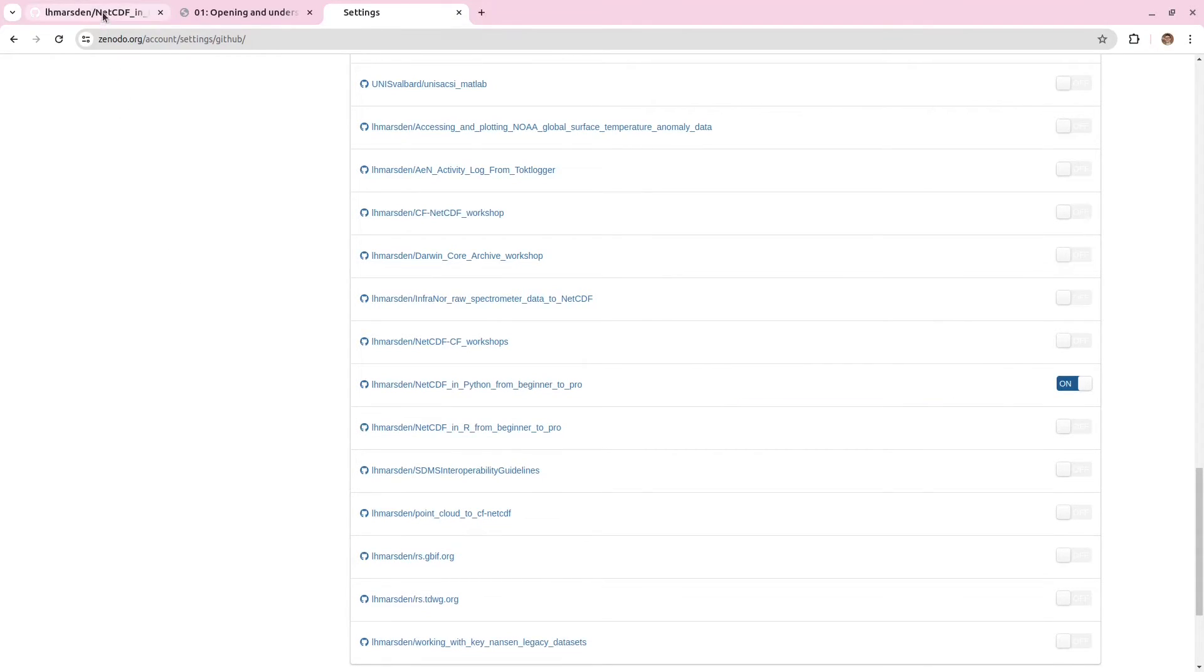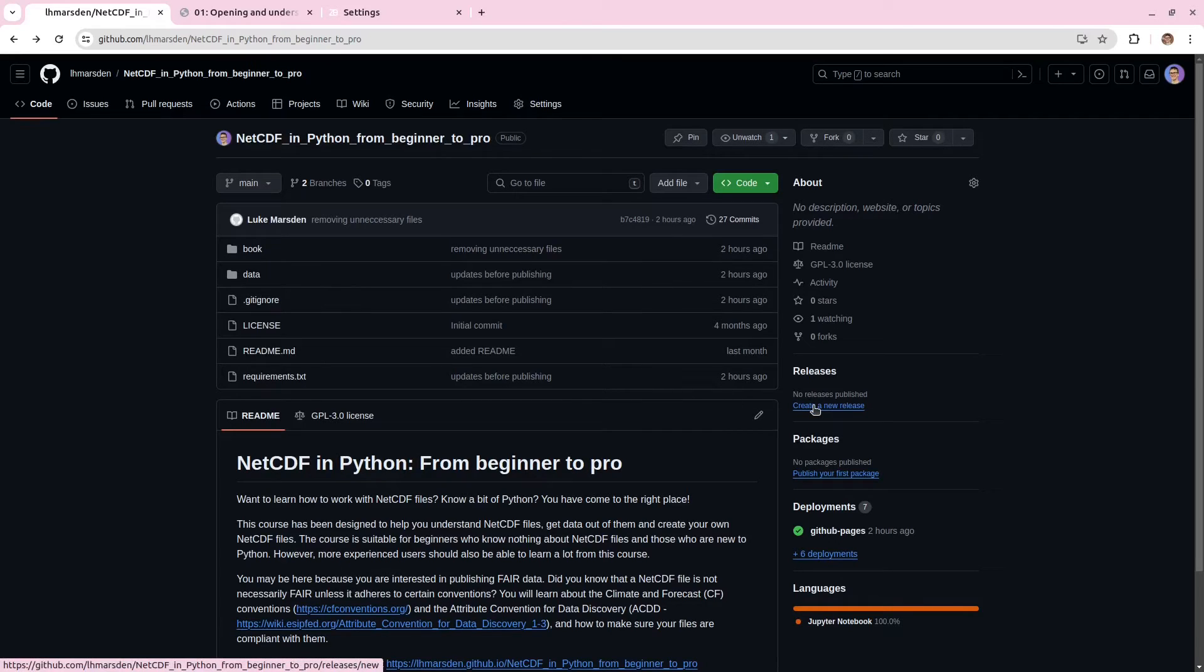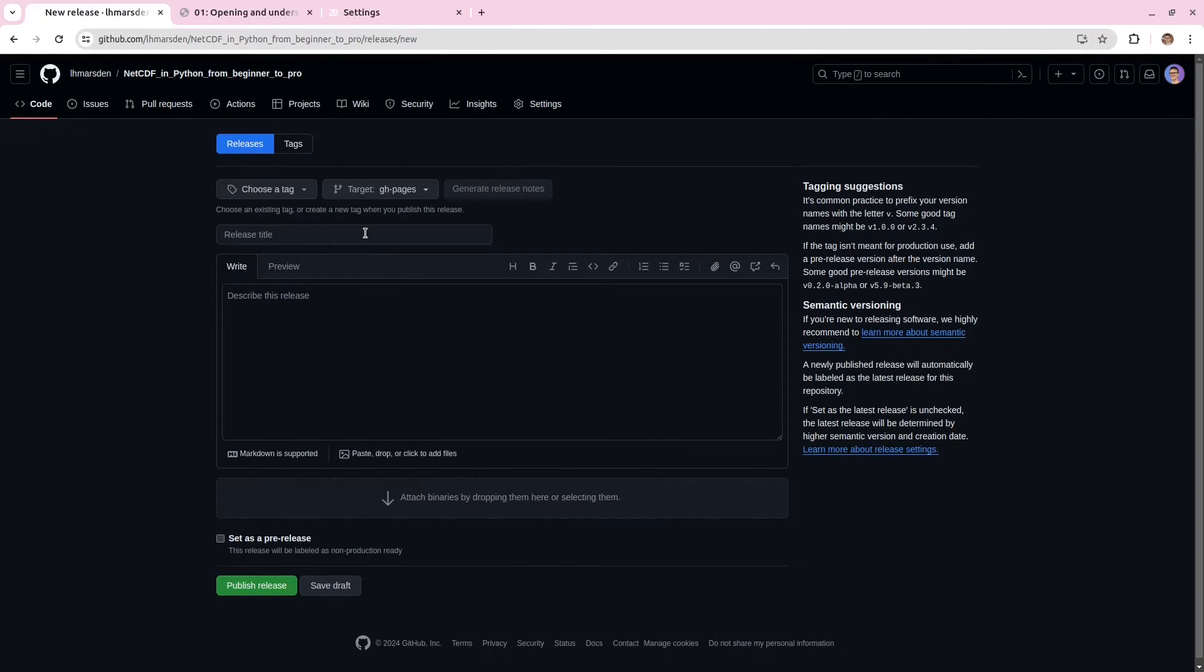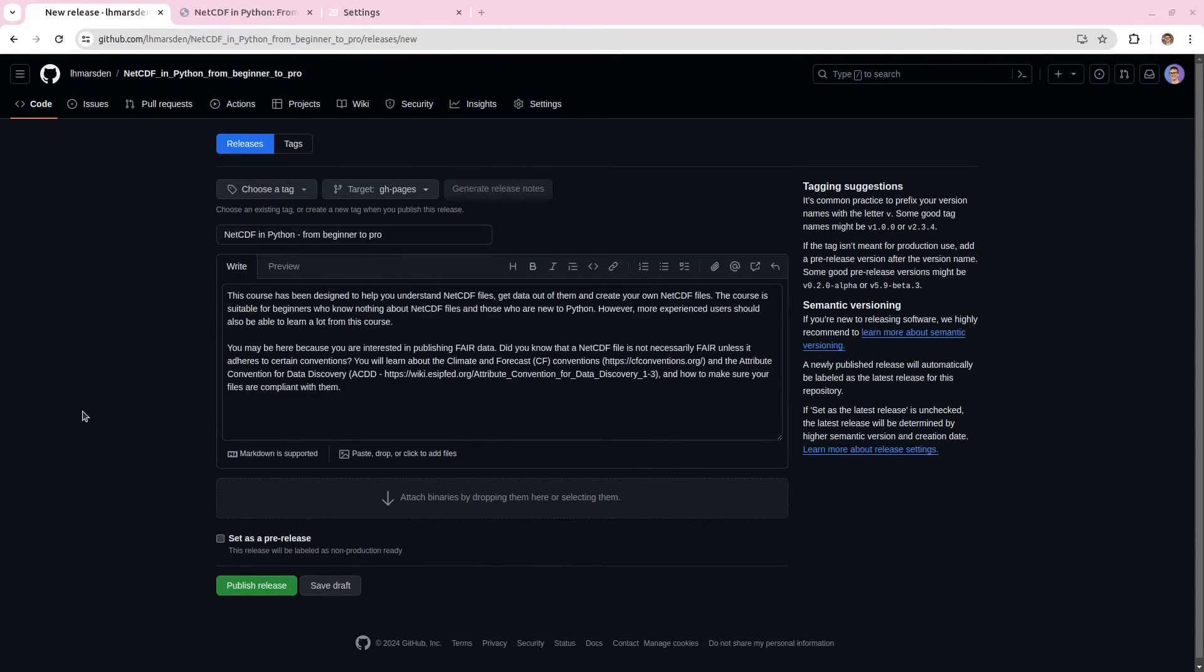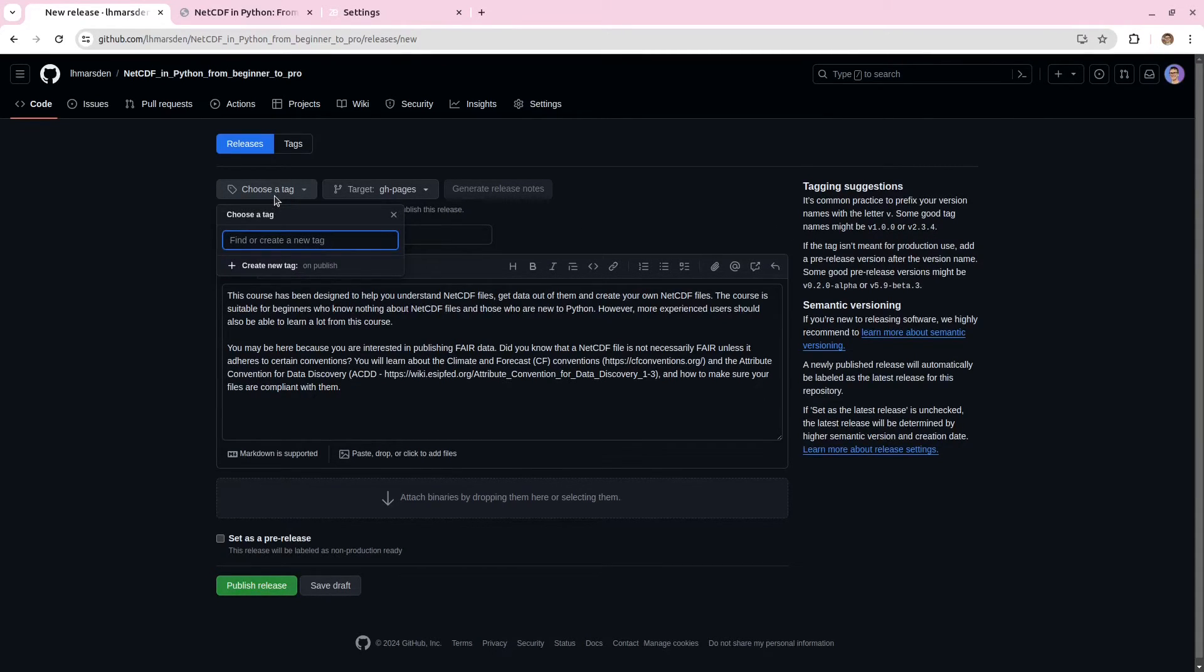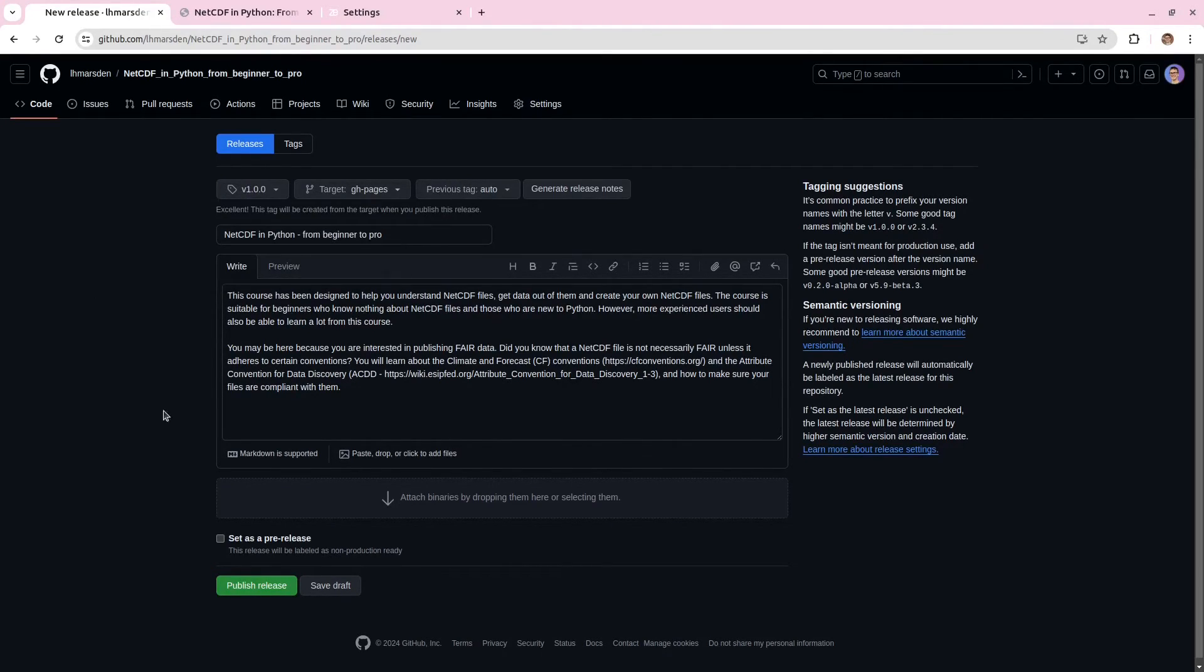And then I'm going to go back to my GitHub repository. And what I'm going to do now is create a release of my repository. You can choose which branch that you want to publish and assign a title and some description. We also need to assign a tag. There's some recommendations here. So if I just do v1.0.0. And when we've done that, we're ready to publish our release.